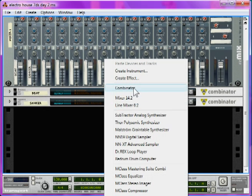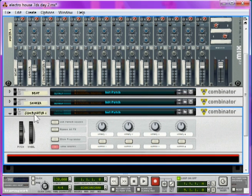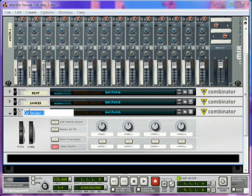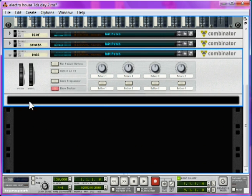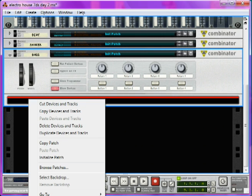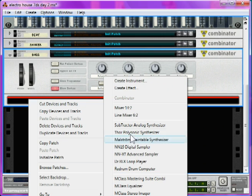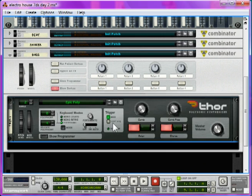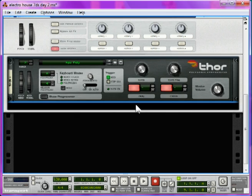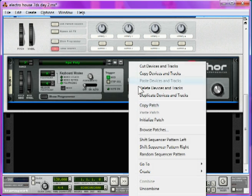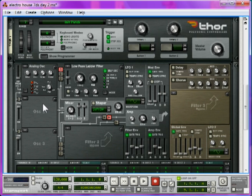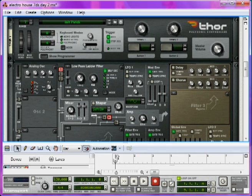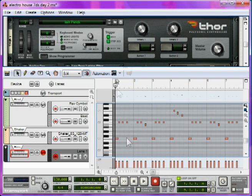Start by right-clicking and creating a combinator, and naming it Bass. Inside the combinator, right-click, create, Thor Polysonic Synthesizer. Now initialize it by right-clicking and clicking initialize patch, and click the show programmer to open it up. I'll just put in the notes for this now, so we can hear the synth build up.